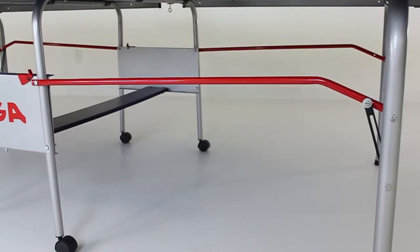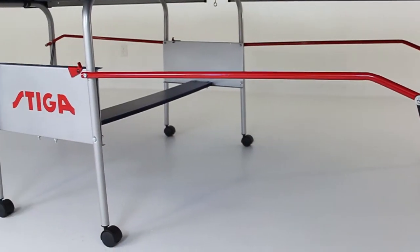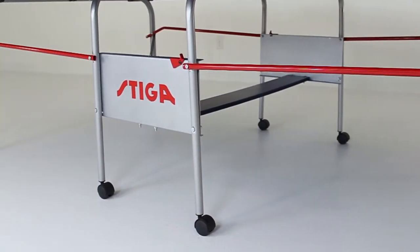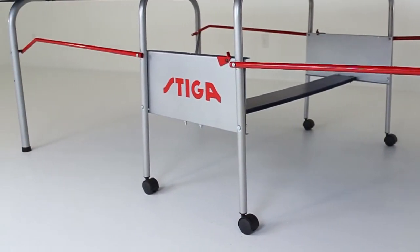Stiga tables are constructed using the finest raw materials maintaining the highest standards of quality.